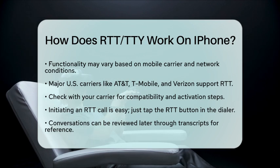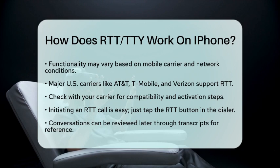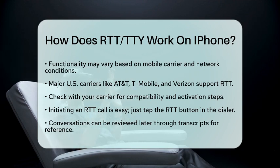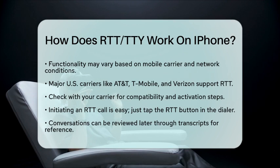In summary, real-time text and teletype on your iPhone provide essential communication tools for those with hearing or speech difficulties. With a few simple steps in the Settings app, you can enable these features and enjoy more interactive phone conversations.